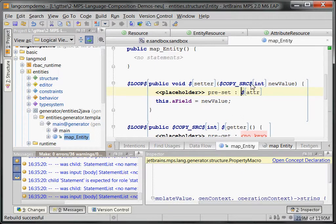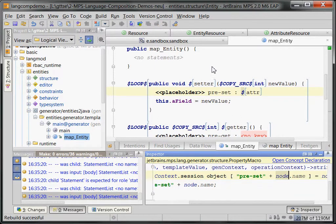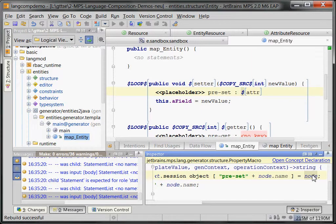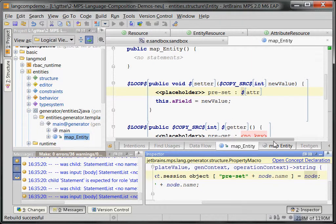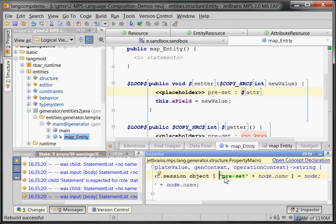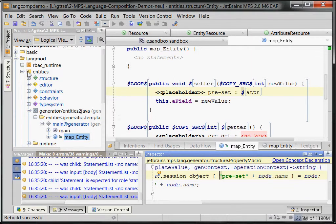And then what is interesting is here we store information in the generation context. The generation context is basically a big hash table that's available during generation execution. And we store under the name of preset, because we're in the setter, and down there it's pre-get. So, we store under the name preset, and then the name of the node. In this case, that would be kind of the attribute. We store the attribute. So, the attribute for which we generate the setter is available to subsequent generators under this name preset plus name of the attribute. That is important, because we'll need that when we generate permissions checks.